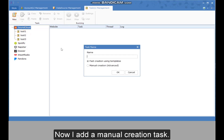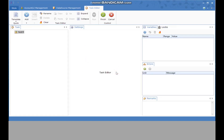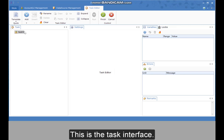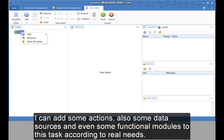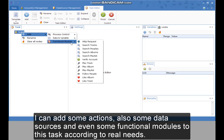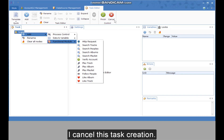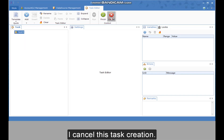Now I add a manual creation task. This is the task interface. I can add some actions, data sources, and even function modules to this task according to real needs. I cancel this task creation.